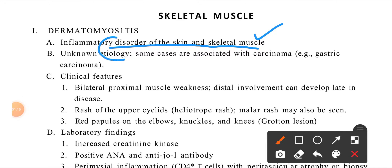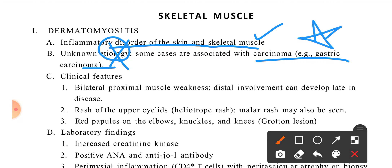The cause is that dermatomyositis is associated with gastric carcinoma. If someone has a gastric carcinoma, it is hidden inside, but the dermatomyositis is revealing it. So if someone has such symptoms, we have to rule out whether the patient has gastric carcinoma or not.